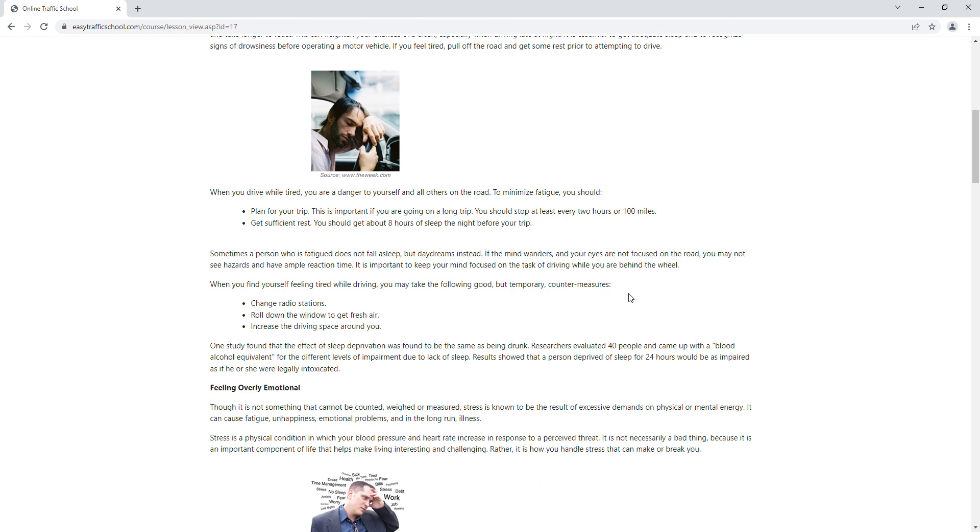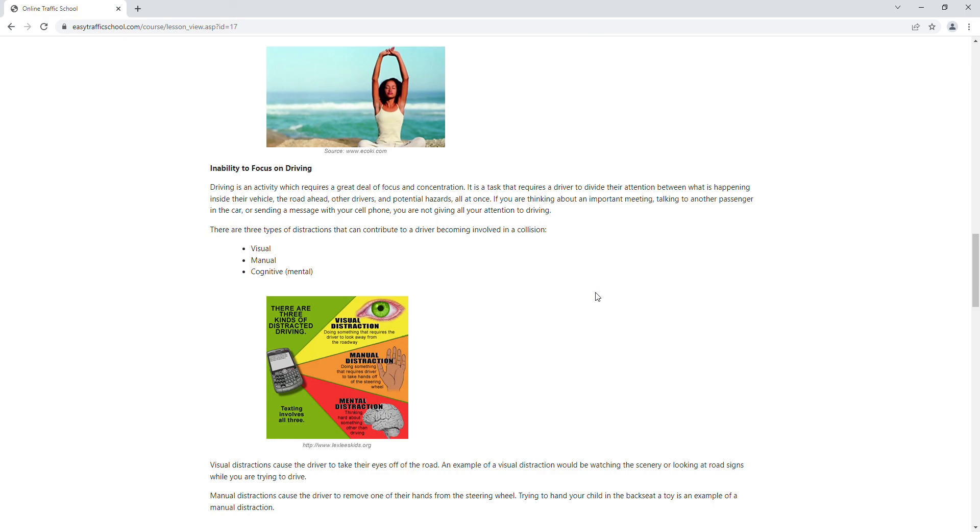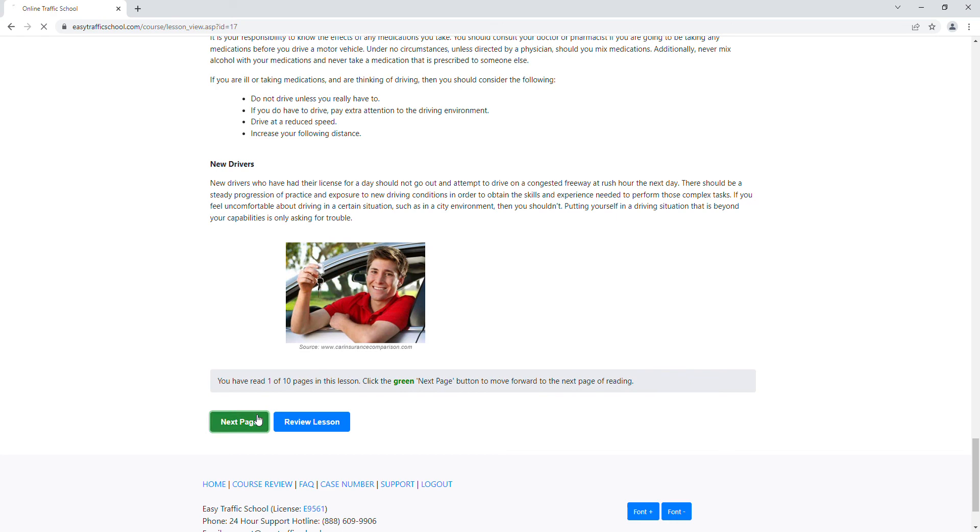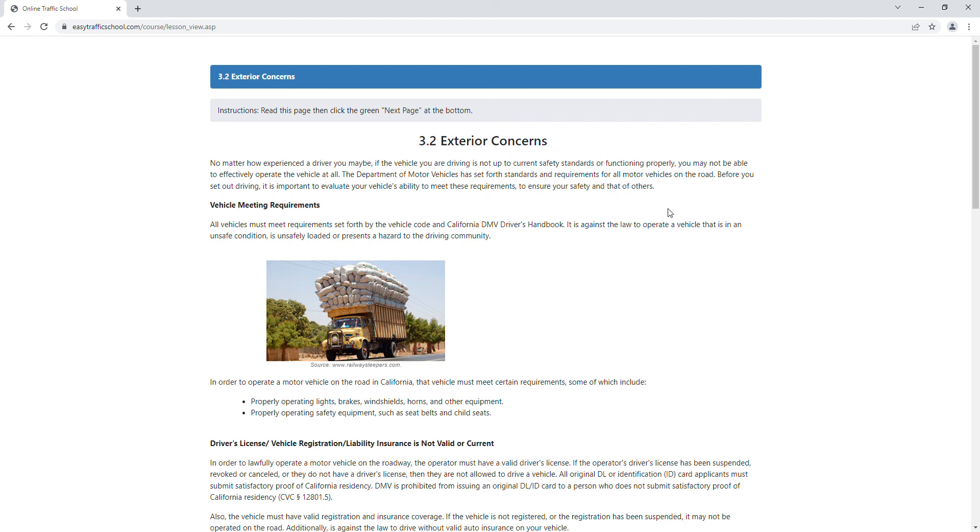So the course is pretty easy. Just keep on going through, clicking the next page, working through the 12 chapters. At the end, there's a very simple final test. It's 25 questions, so you can miss seven, so you don't need to be perfect.